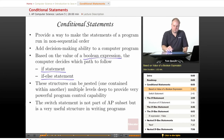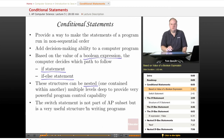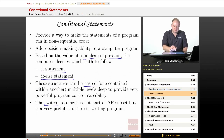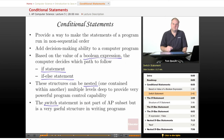These structures can be nested, meaning one is contained within another, and you can have them nested as many levels deep as you need to accomplish your program logic. This provides very powerful program control capability. Finally, the switch statement — although it's not part of the AP subset and you will not be expected to answer questions about it or use it in free response answers — is a very useful structure, and I'd like to take just a brief moment to talk about it at the end of today's lesson.